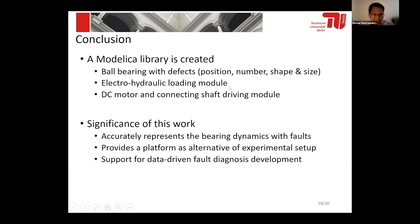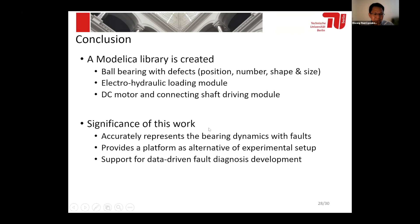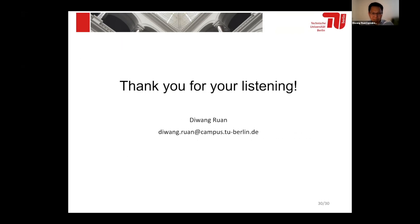In conclusion, we have developed a virtual bearing test bench in Modelica, which includes a ball bearing with defects of different positions, shapes, and numbers. We have also considered the hydraulic loading system and the DC motor. As to the significance of this work: first, it accurately represents the bearing dynamics with faults. Second, it provides a platform as an alternative to an experimental setup, and we can use it to support the development of data-driven fault diagnosis algorithms. That is all for my presentation. Thank you. If you have any questions, please contact me.